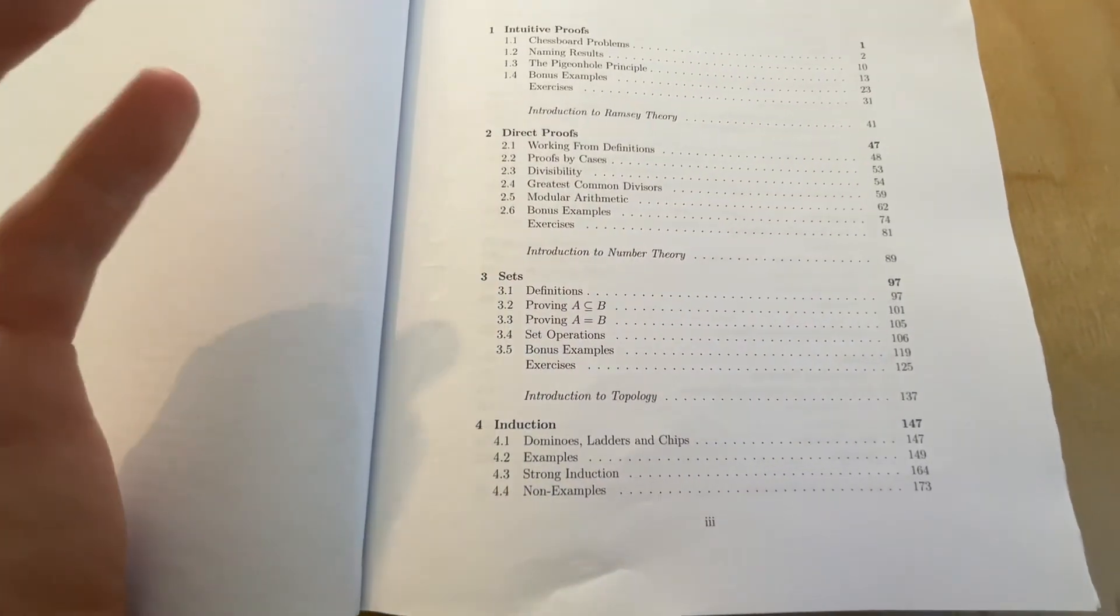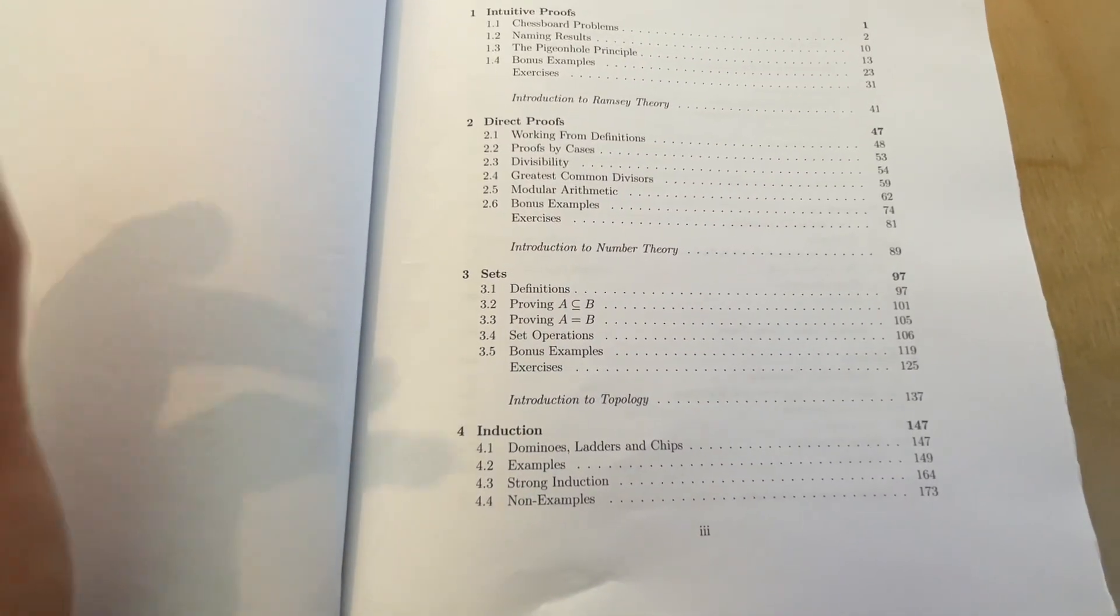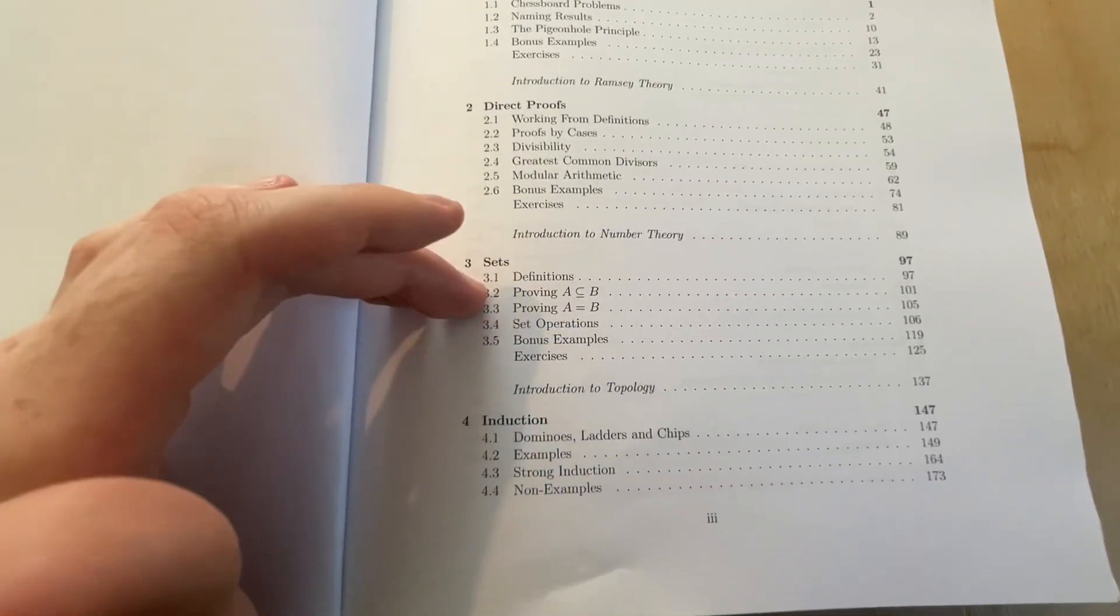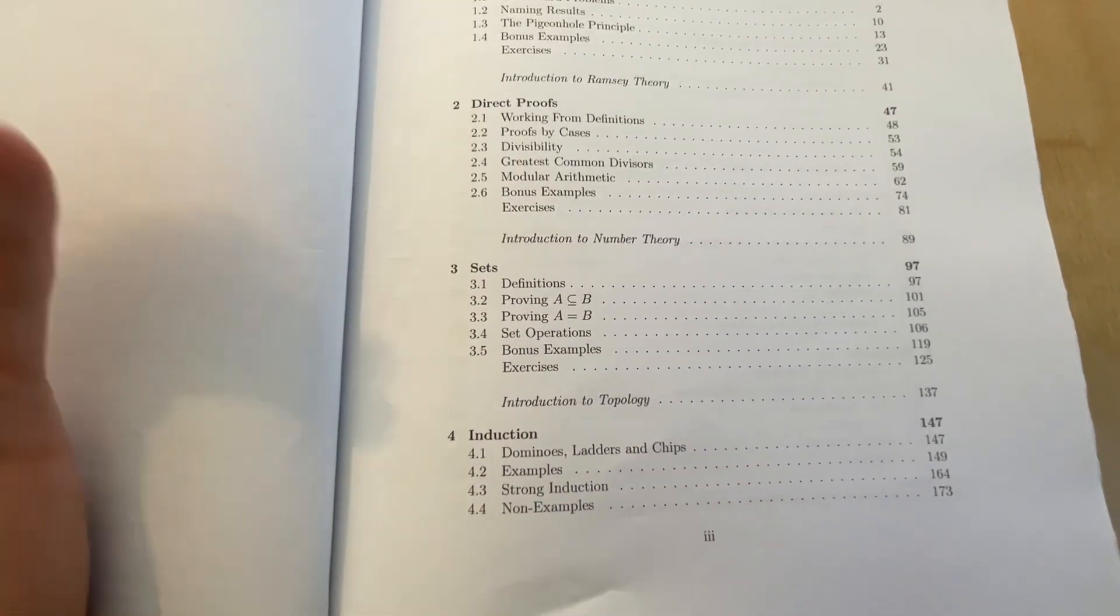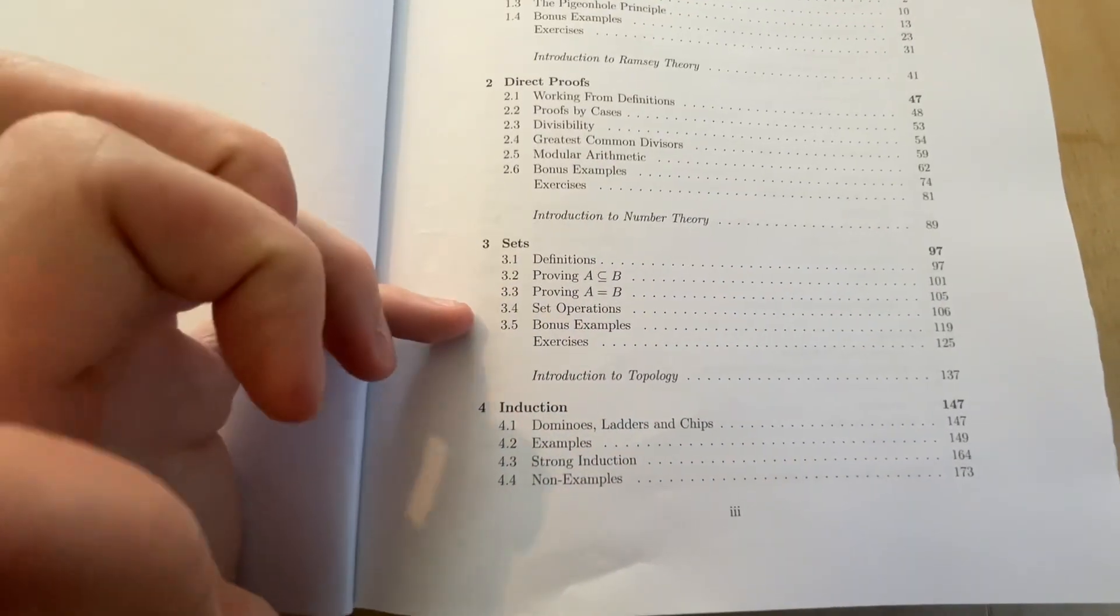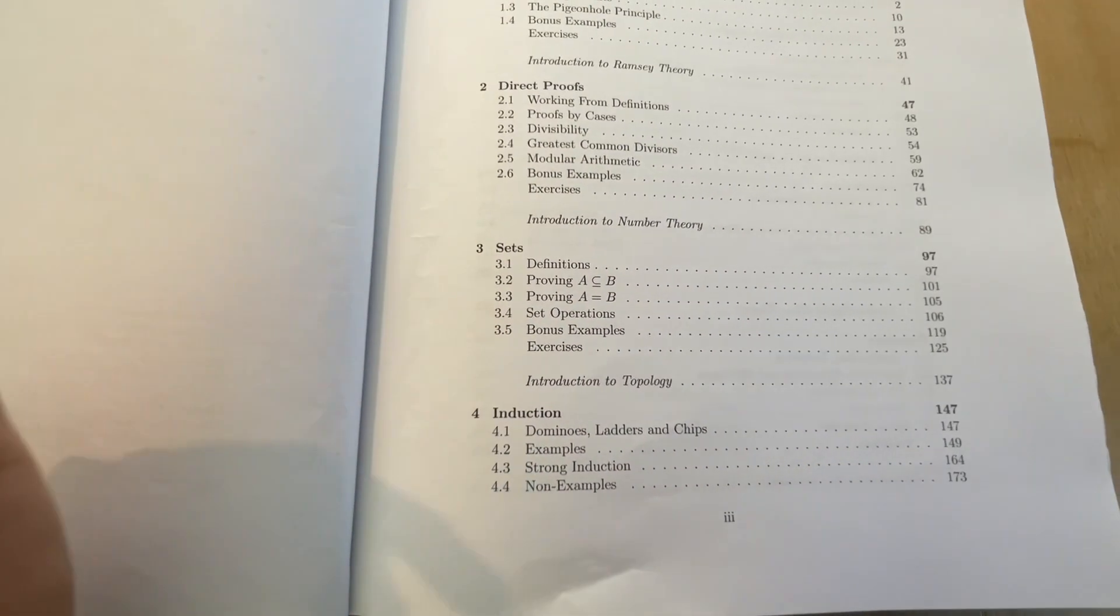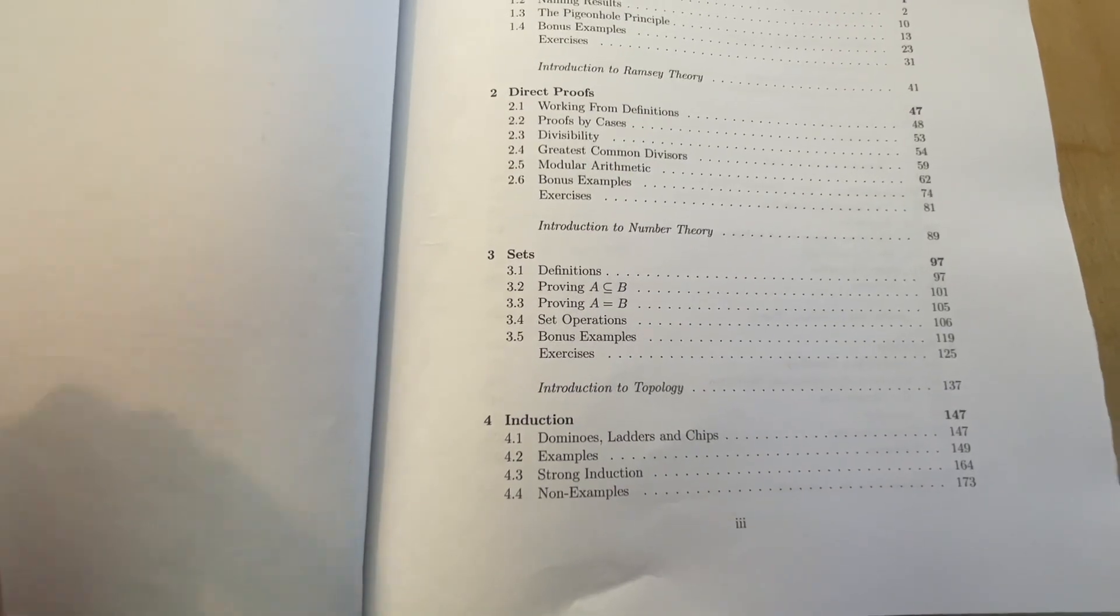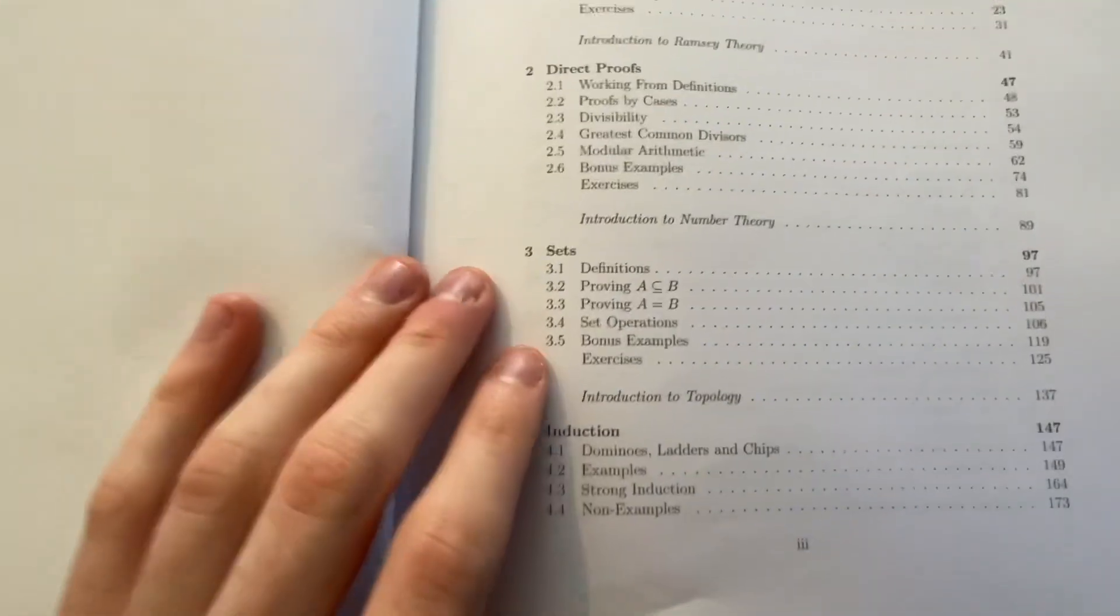Sets. So we move into set theory, more specifically, it's naive set theory, and this is a really good introduction to sets. I mean, it's not conclusive, specifically if you want to learn more about sets and set theory, I'd rather recommend a book like Paul Halmos's naive set theory.